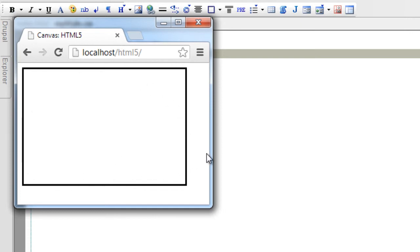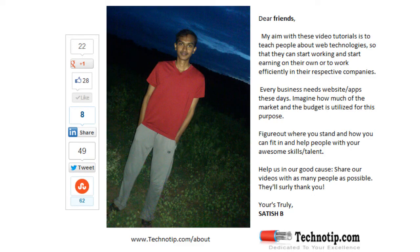So this is the basics of canvas. Coming videos we will see some of the sophisticated uses of this canvas element.